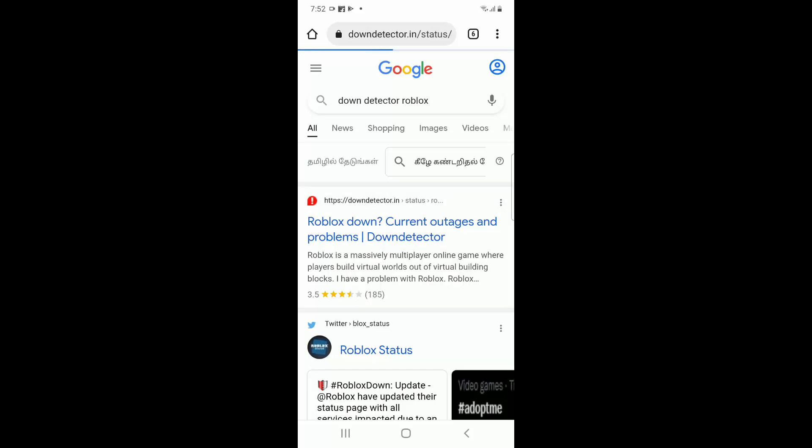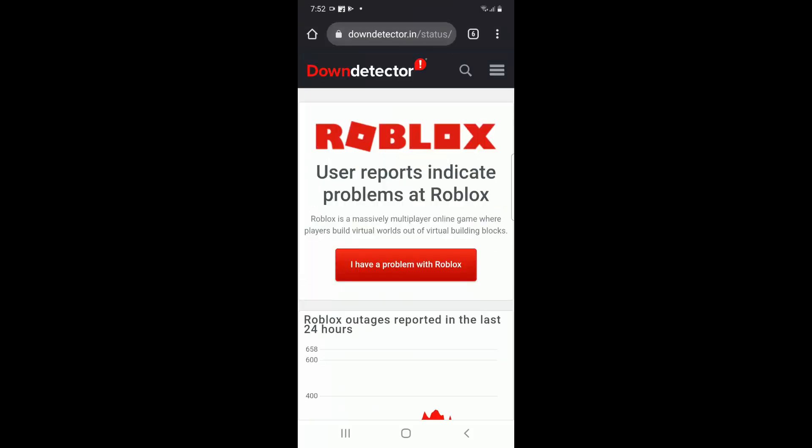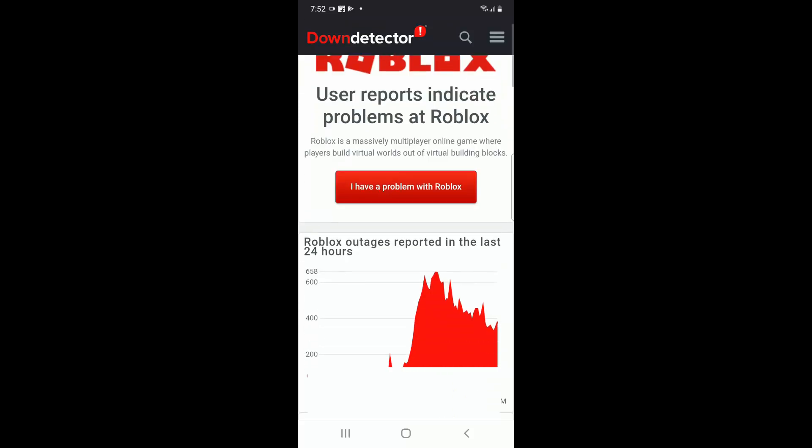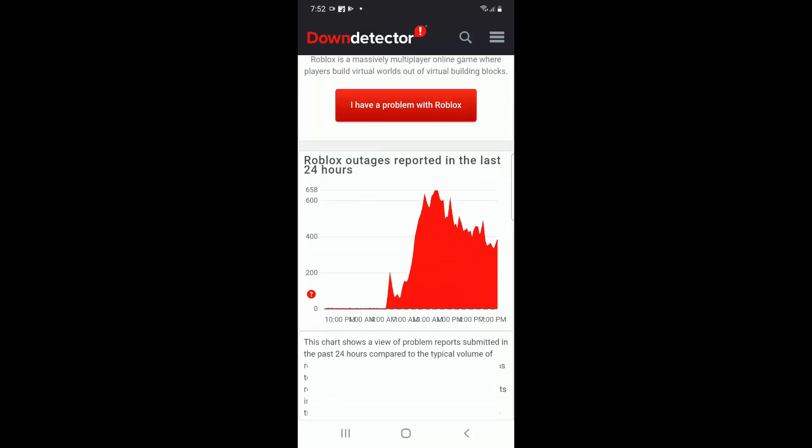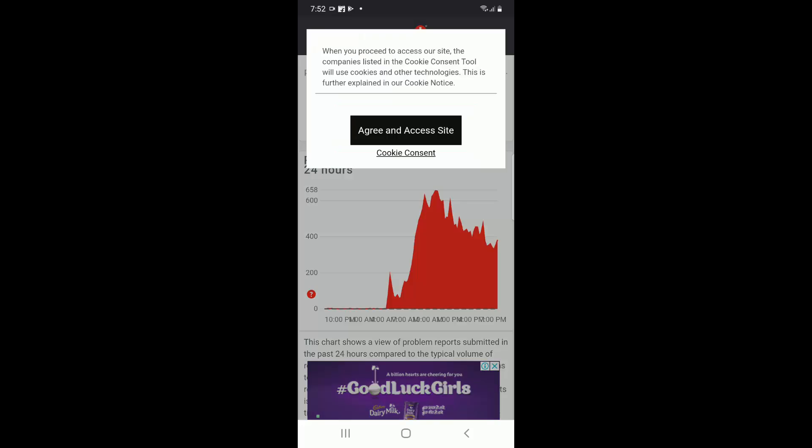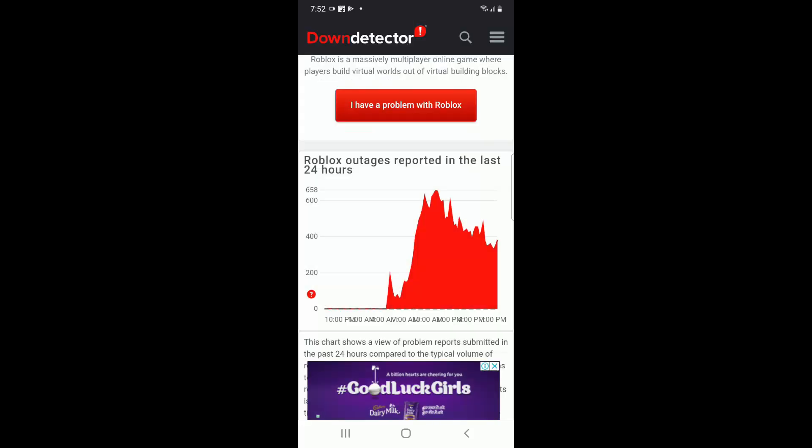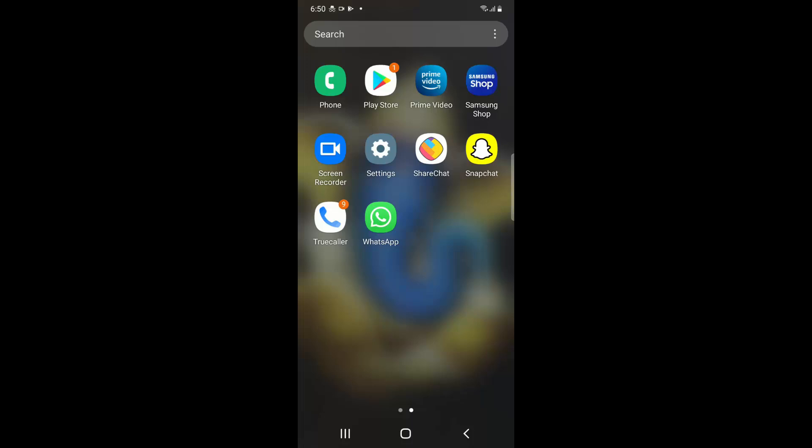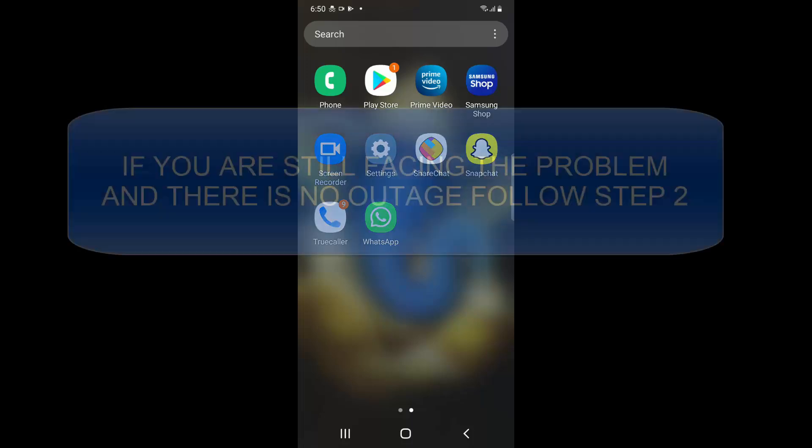And you can see if the Roblox website or the server is working properly. So you can see for the last 24 hours if we are facing an outage. Roblox will not work when you try to log in if there is an outage. If there is no outage and you are still facing the issue, you have to go to settings from your mobile.